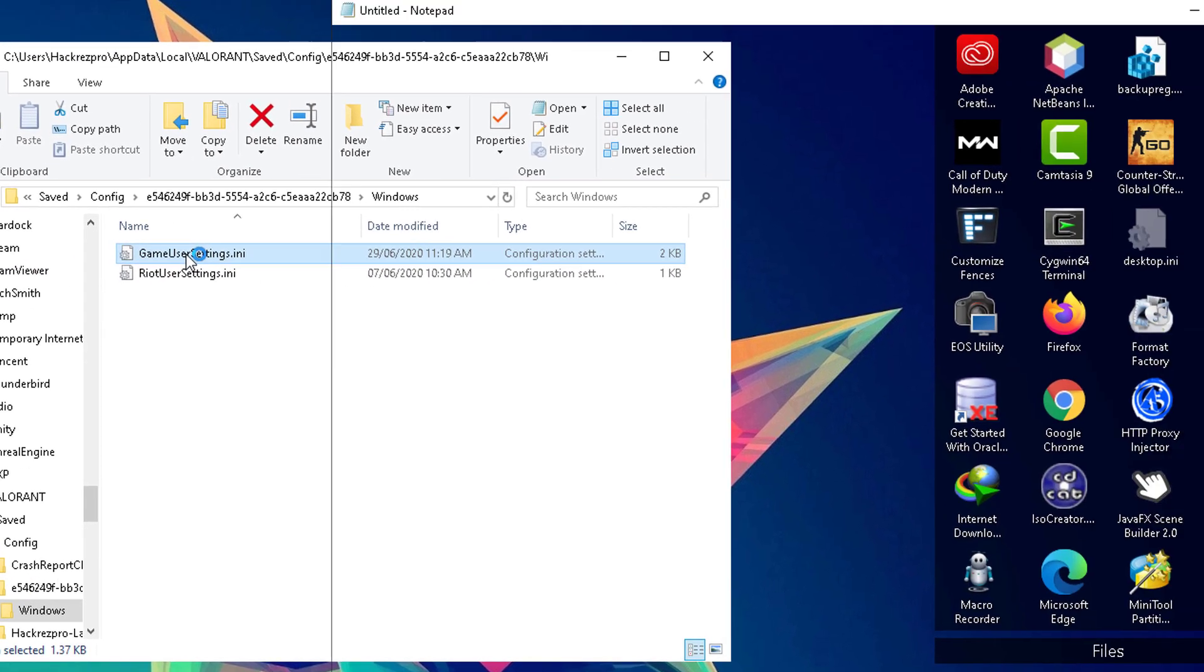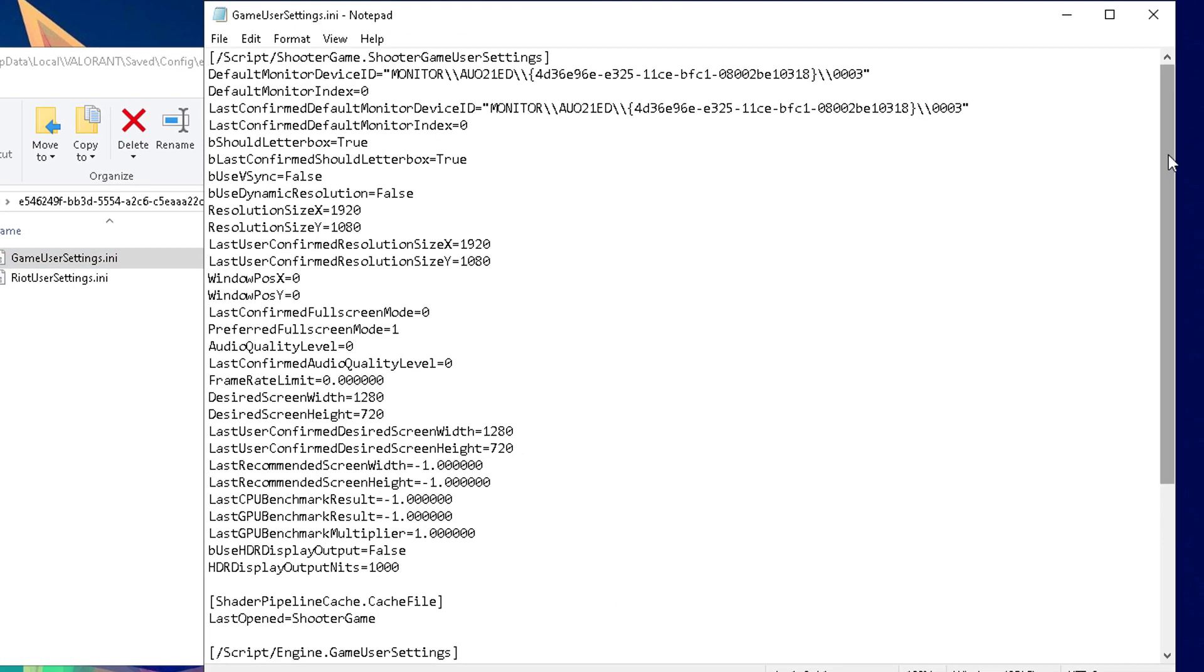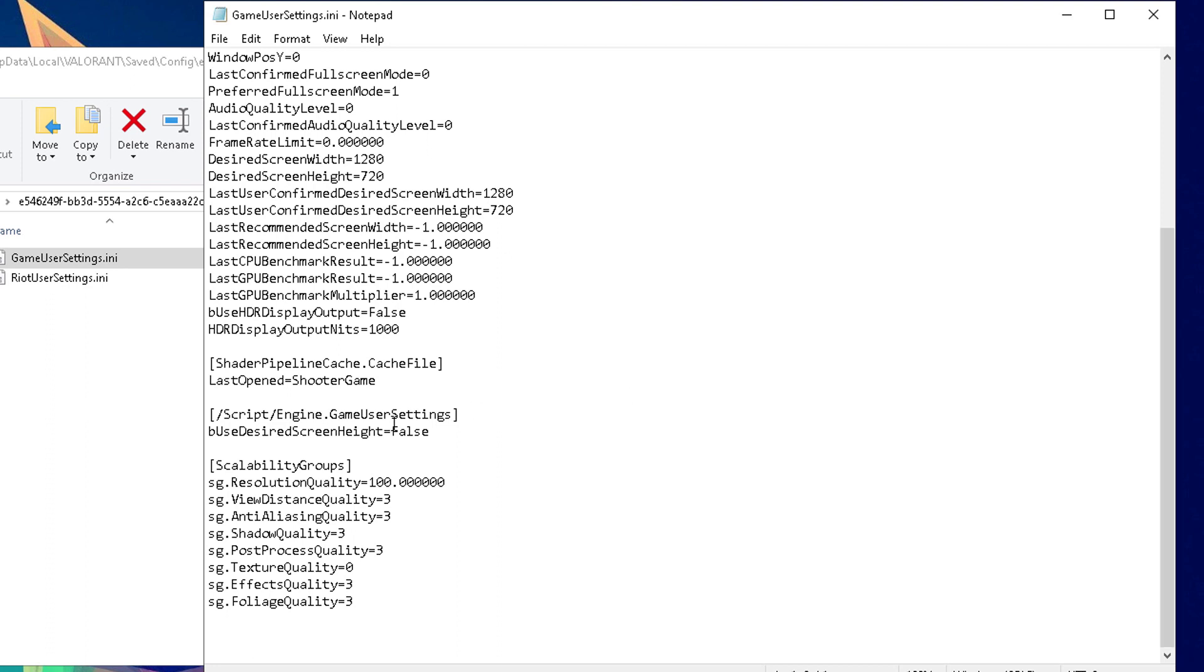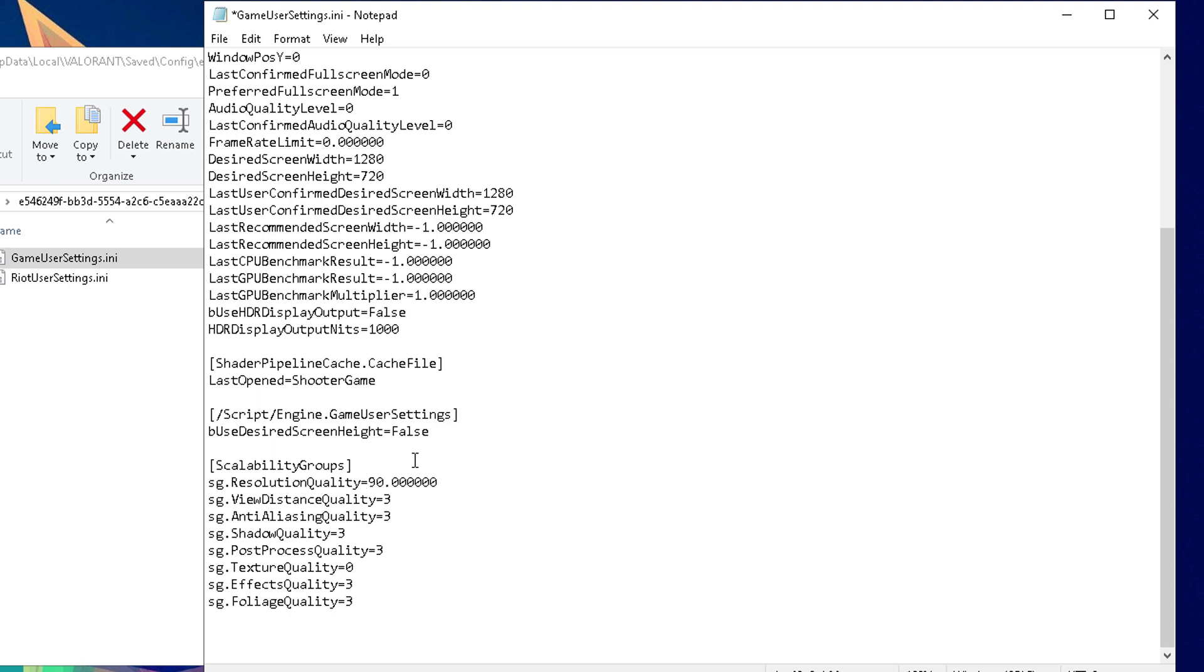Once you're able to find that one, open it up and scroll down to see the scalability groups. Set the resolution quality to 90 or 85 percent, depending on your preference. You may set this one lower, however, the lower you set this one, the more blurry the game would look like. So I would suggest if you could leave it to 95 or around 90, that would be most suggestible without losing much of the quality of the game.